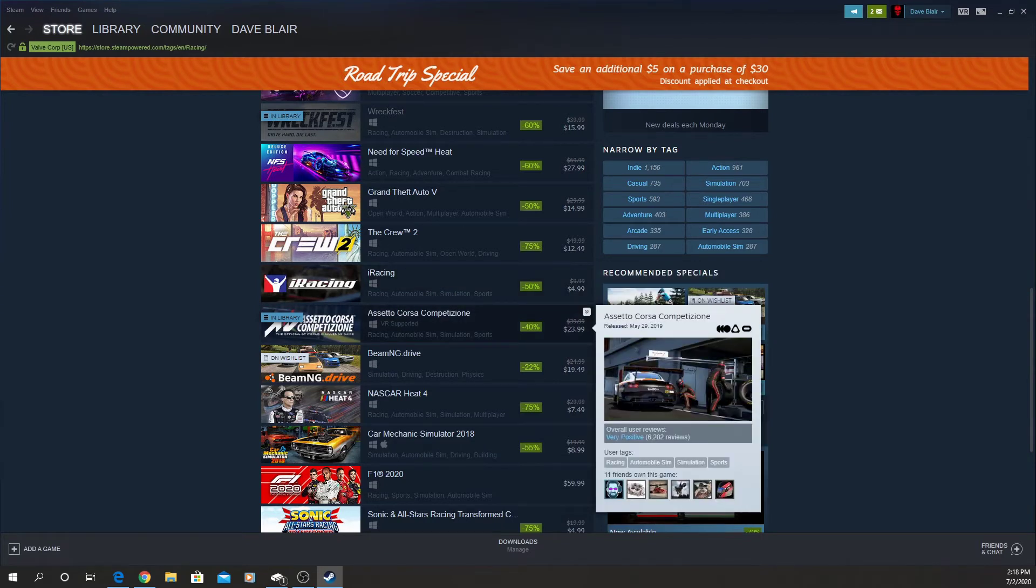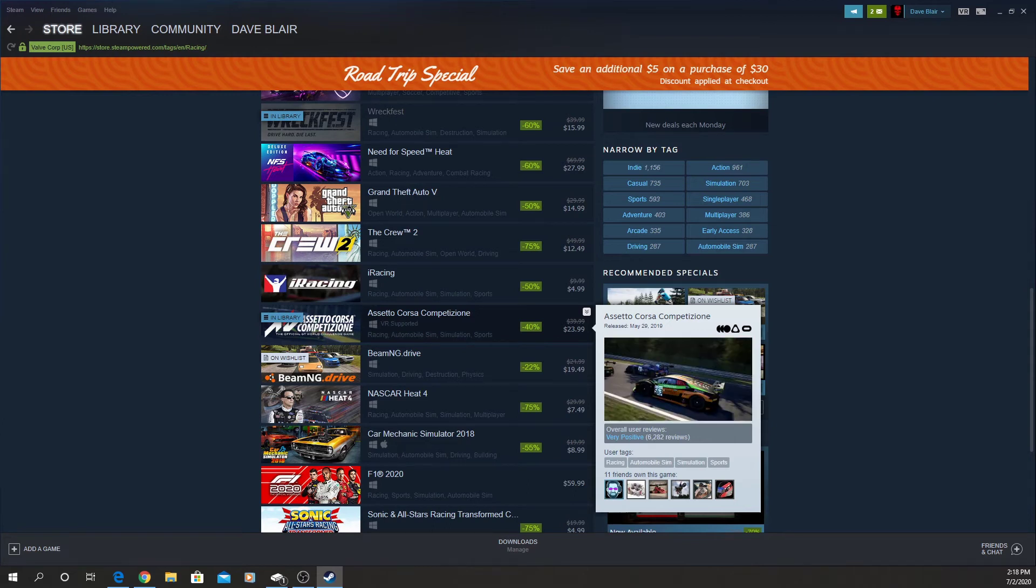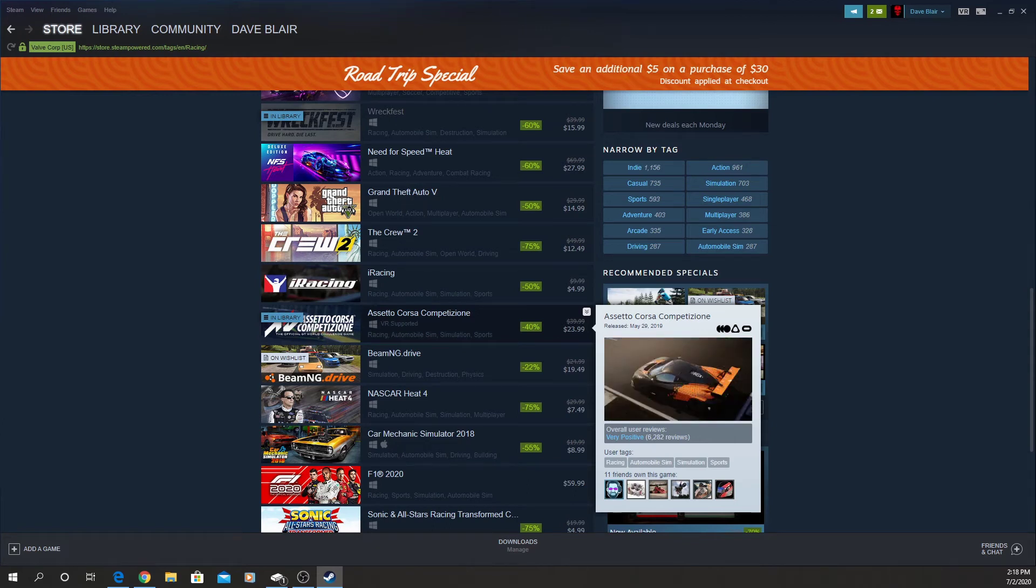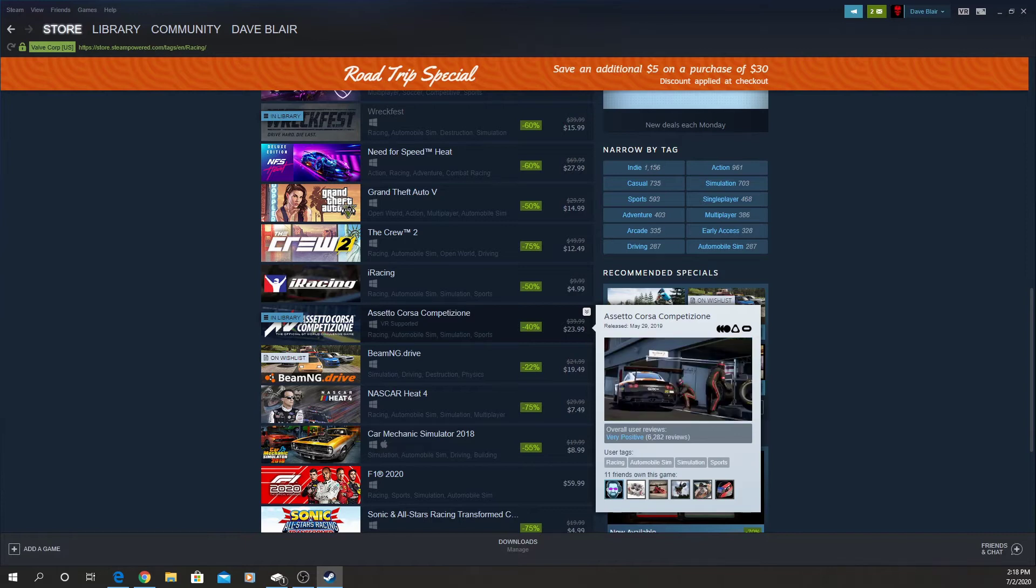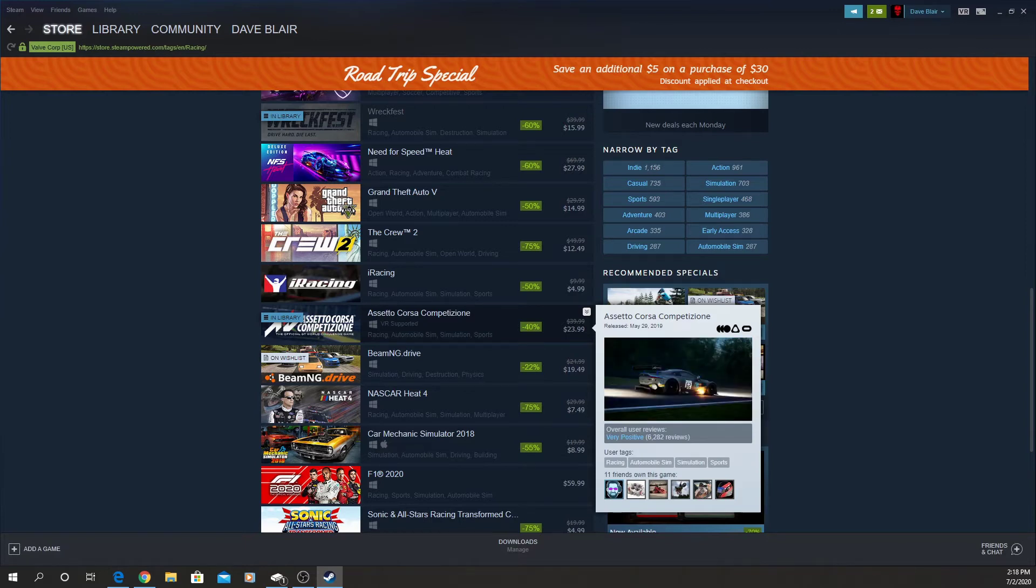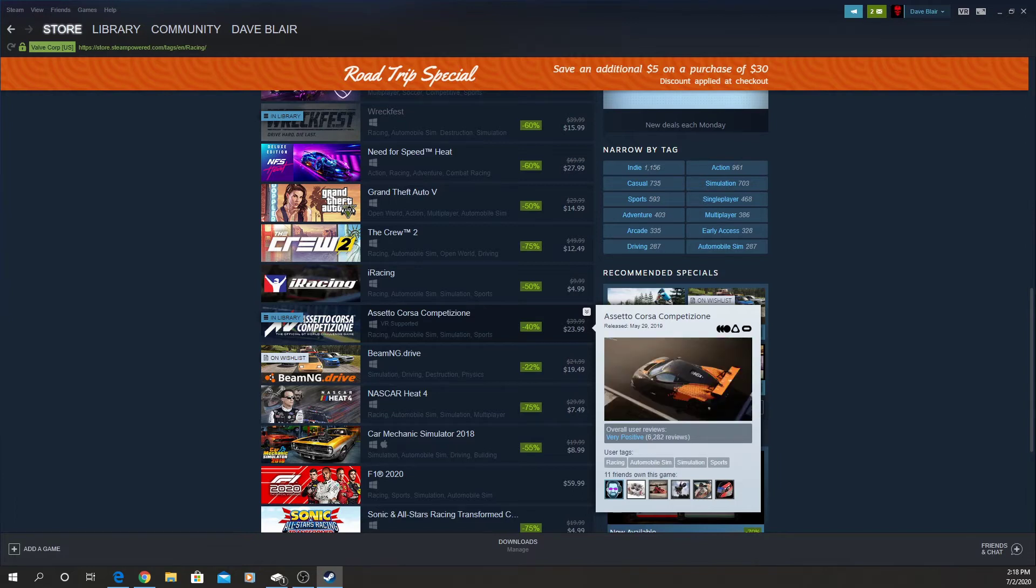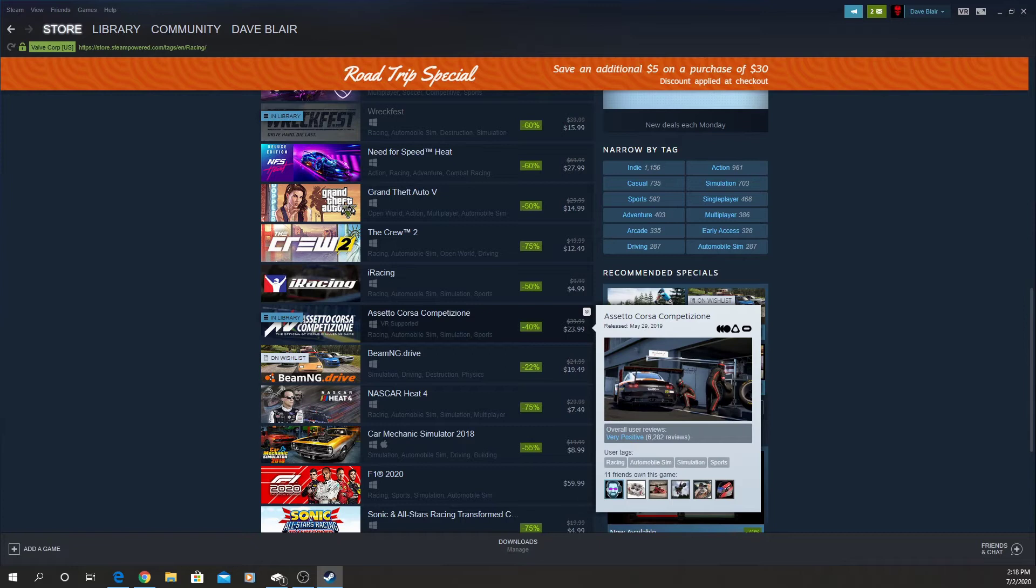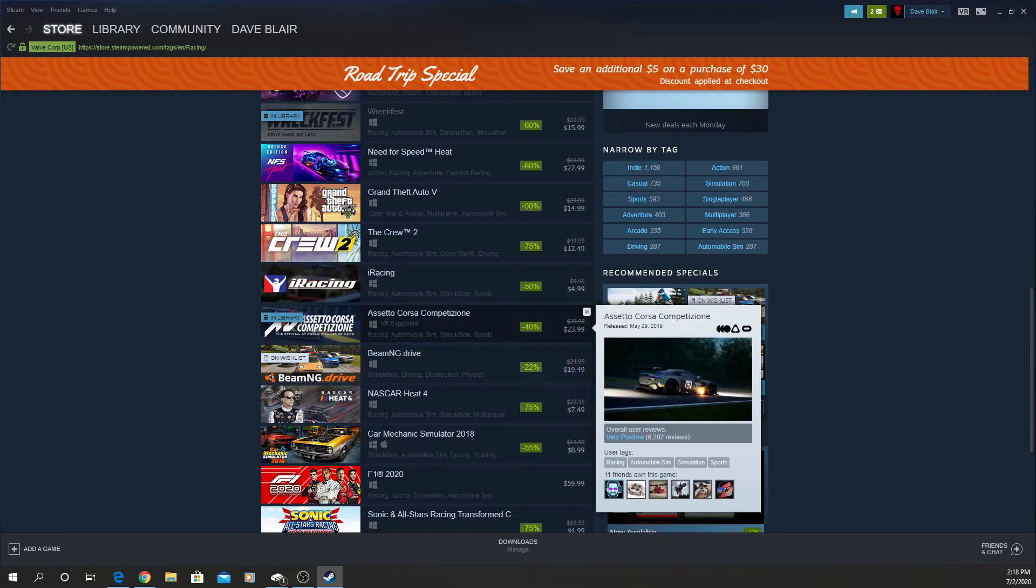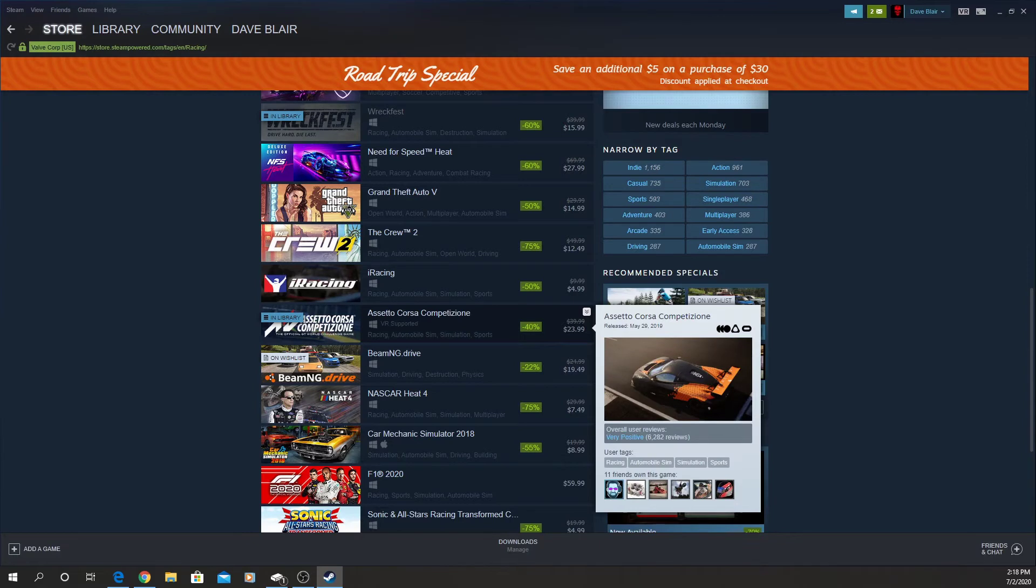Assetto Corsa Competizione. Now I bought this in early access for $25. It's on sale right now for $24. I would say this is worth it too. This one's really coming on and it's got great VR now. It's got basically your GT3 cars, but they're adding GT4. So if you're not in on this one, you should definitely get in on this one.